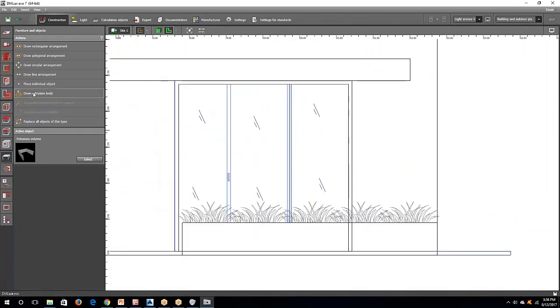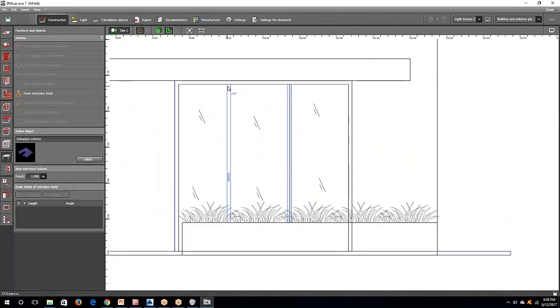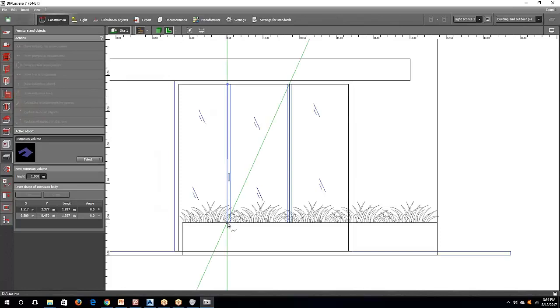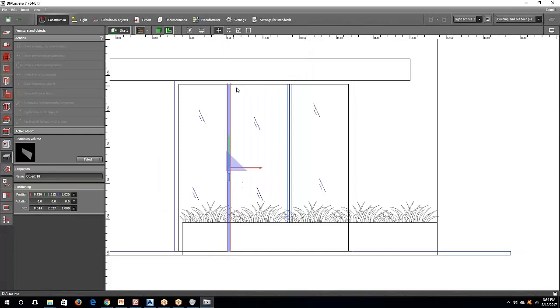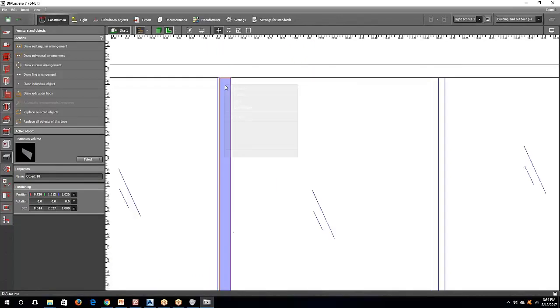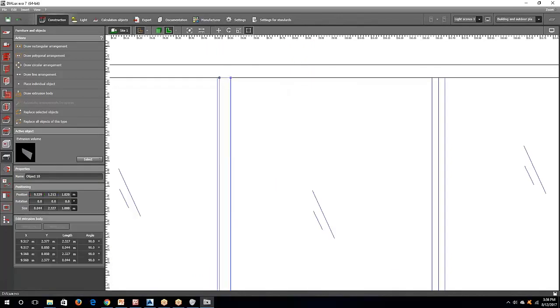And if you want to add more here, the divider, you can either use the extrusion volume up to here. And then close polygon. You can either edit it again if you want to make it more precise.